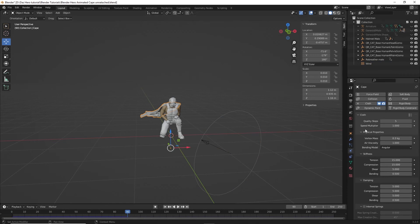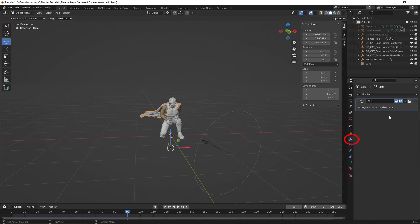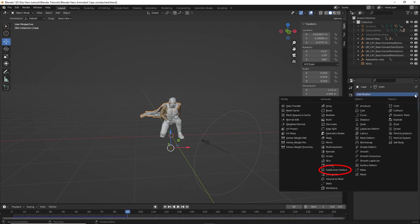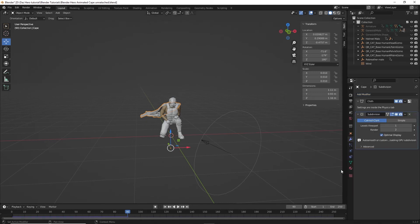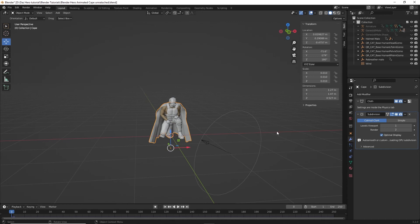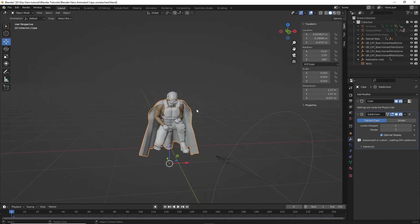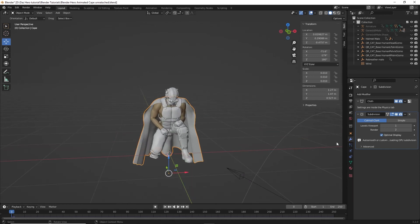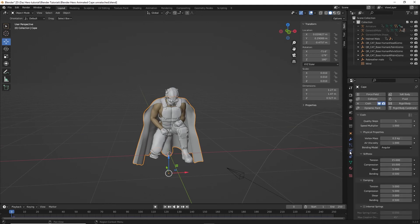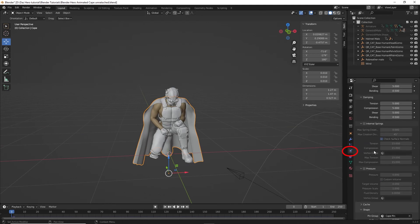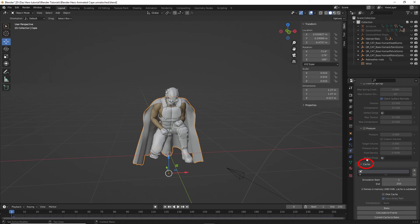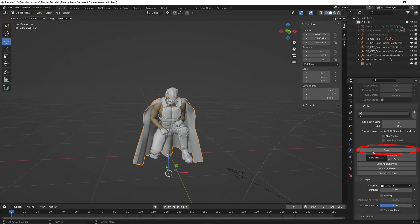To make the cape smoother, you can go to modifier properties and add a subdivision modifier. Once you like everything, go to physical properties and click Cache, then click Bake. Now you can set up cameras and render out as normal.